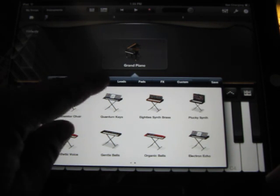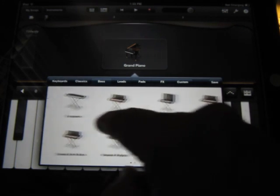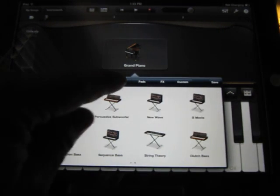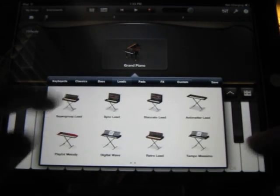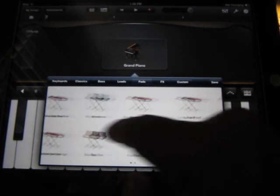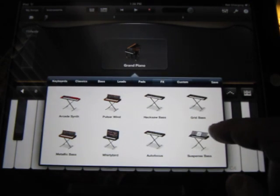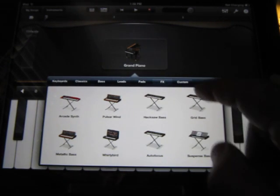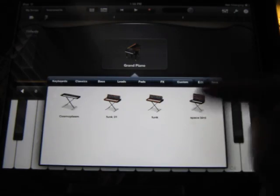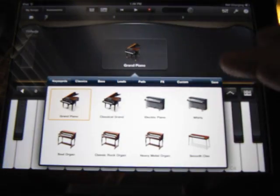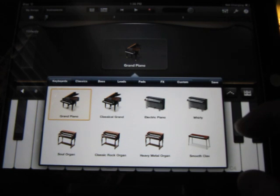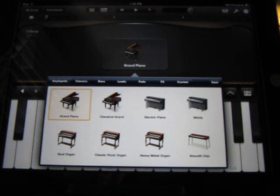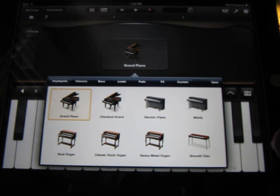On your bass button, you also have 16. Your leads, 16. The pads, 16. The effects, only eight. And then your custom button here is what I'll show you in a second. So you have 80 basic keyboards here, which are amazing keyboards that you can use in all sorts of different effects and songs or whatever you want to.